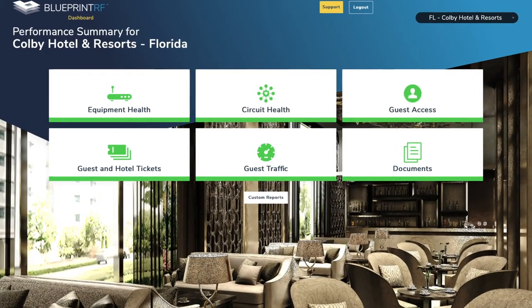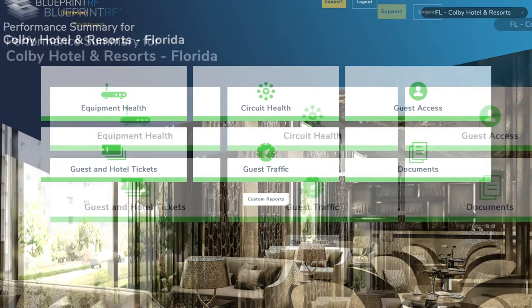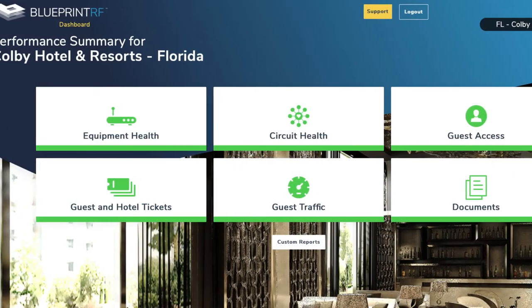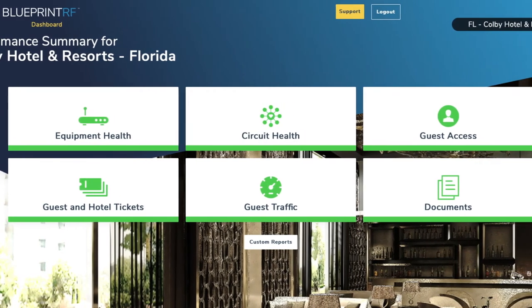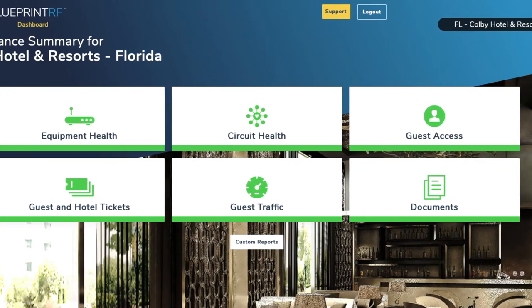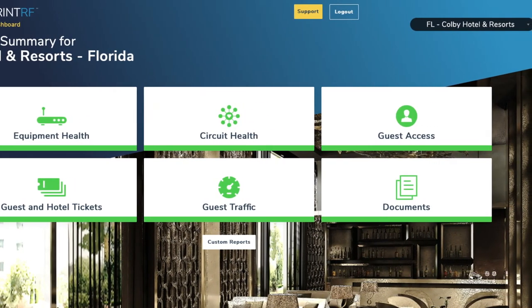We designed our Customer Dashboard with a simple interface, making it easy for you to see your network's health at a glance, in just a few clicks.